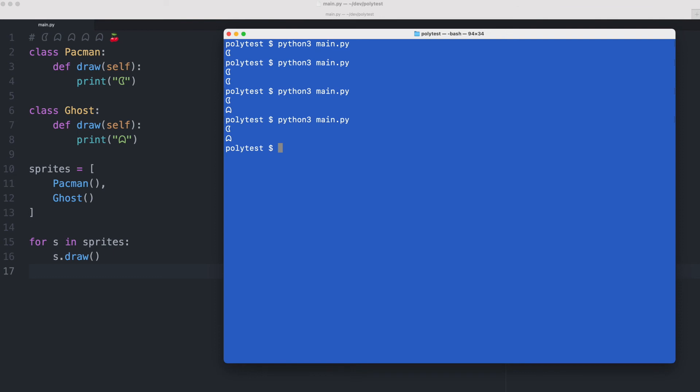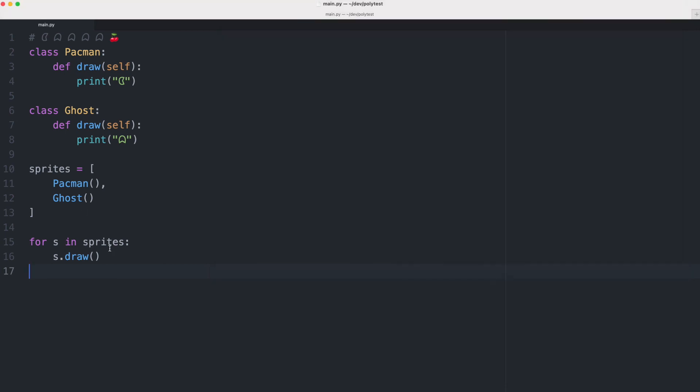So the responsibility of drawing is now in the classes and since both classes have a method called draw we can just call draw on all sprites.